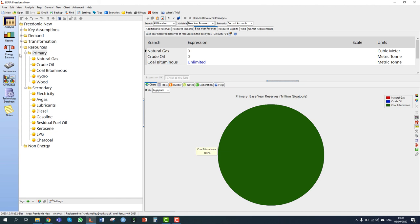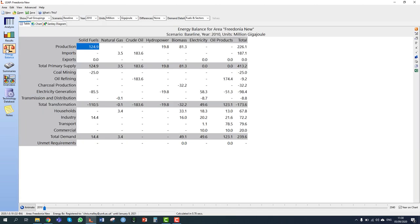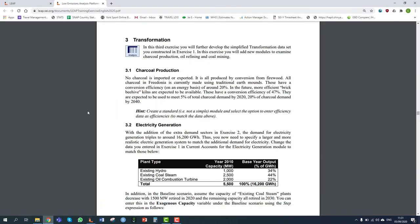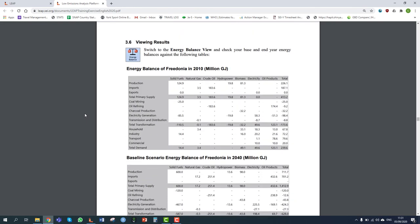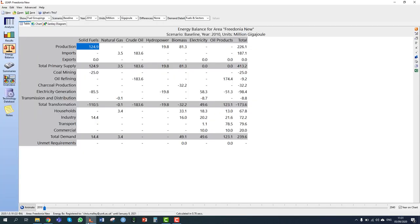Section 3.6 tells us to switch to the energy balance view and check the energy balances against the tables in the training exercise document. Looking at the training document, the total demand for energy is 239.6 million gigajoules. We can see in our energy balance for Fredonia that the total demand is also 239.6 million gigajoules, confirming we've entered the data correctly to get the right balance of energy supply and demand. I hope this tutorial for LEAP training exercise 3 has been useful. Good luck with your own analyses. Thank you for watching.